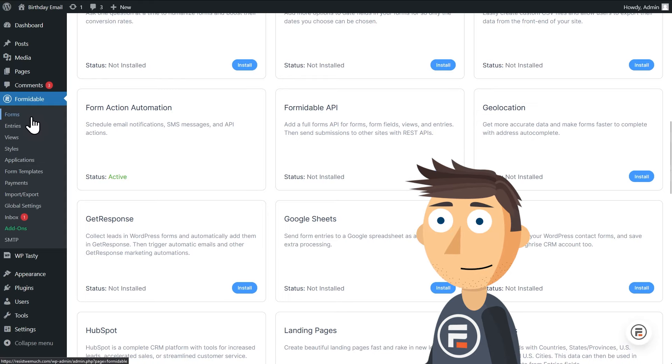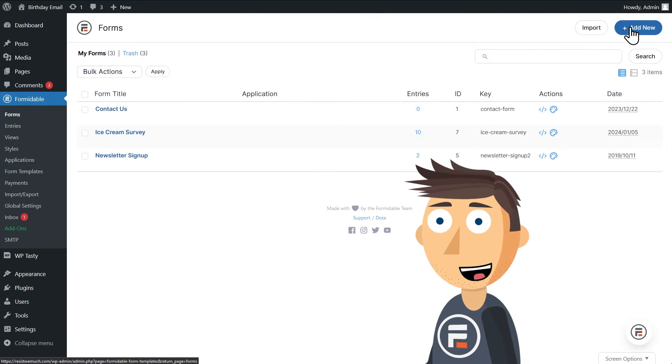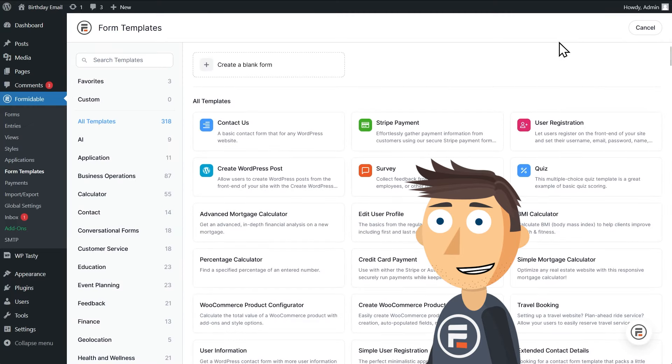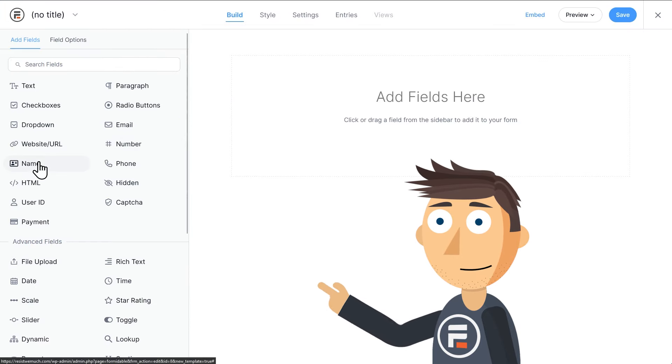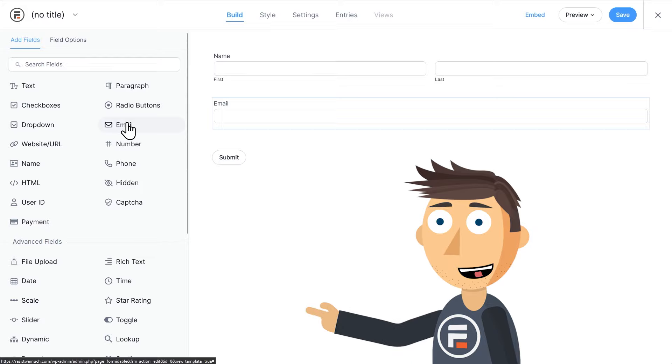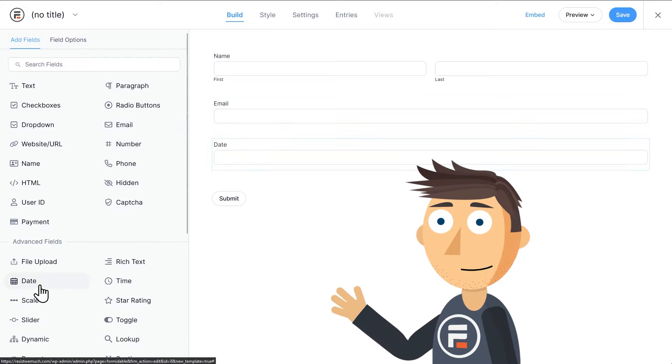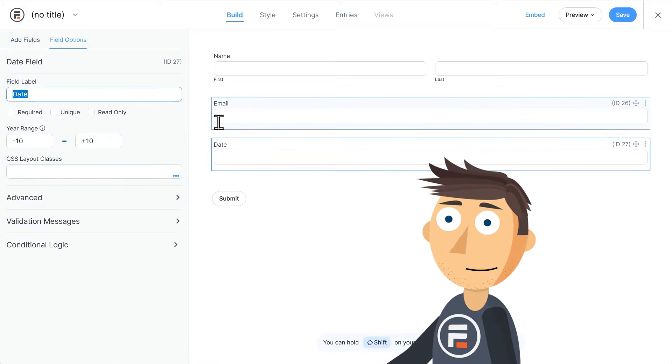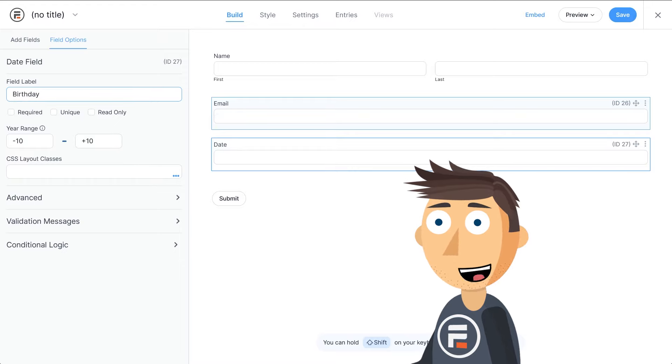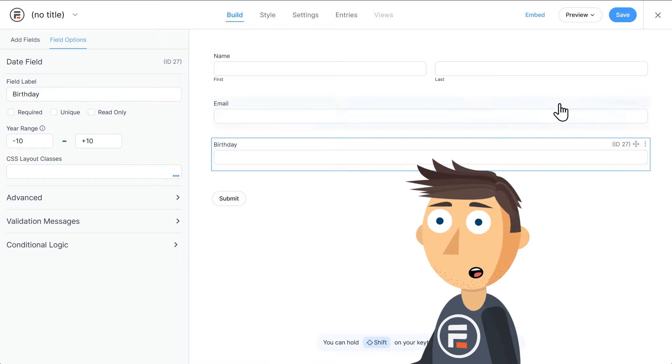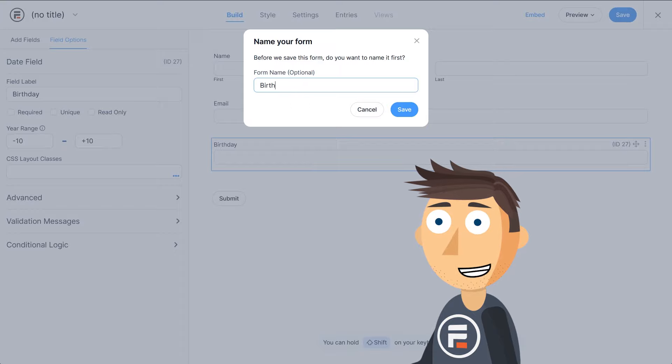Now we need a form to gather user information. I'll make a quick form that gets their name, email, and then use a date field for their birthday. Obviously, your form will probably gather more information than this, and that's fine. This is just the bare minimum. We'll save our form and call it birthday email.